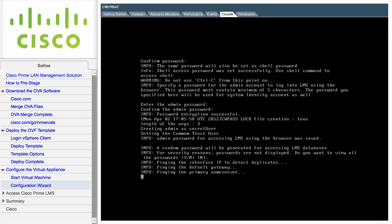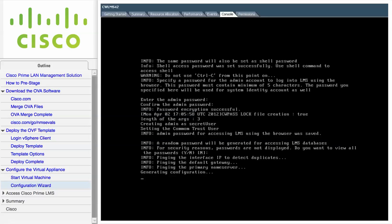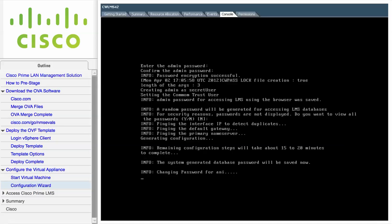Once you have completed all of the configuration steps, it will take 15 to 20 minutes to process the database engine. The virtual appliance will then be automatically rebooted. Aborting or rebooting the system without completing the installation may leave your virtual machine unusable.